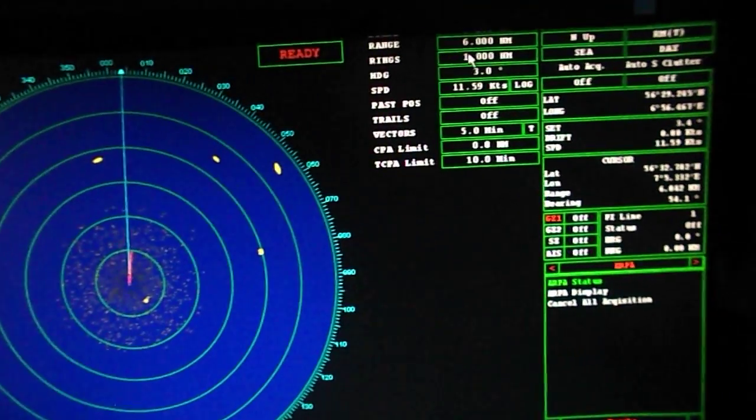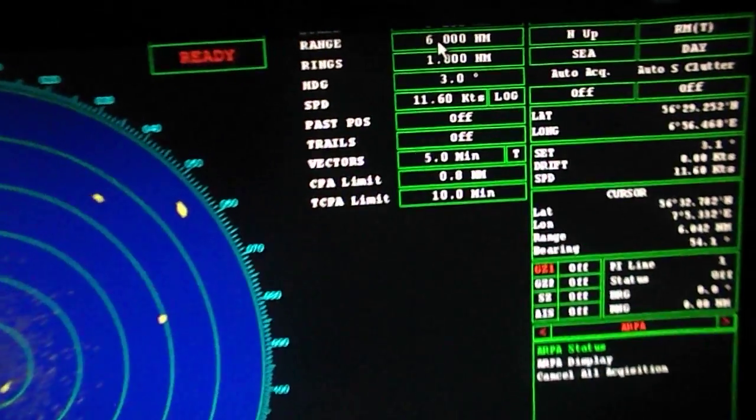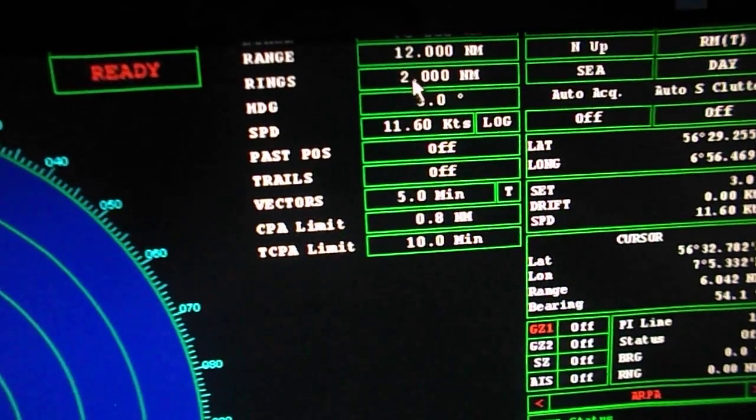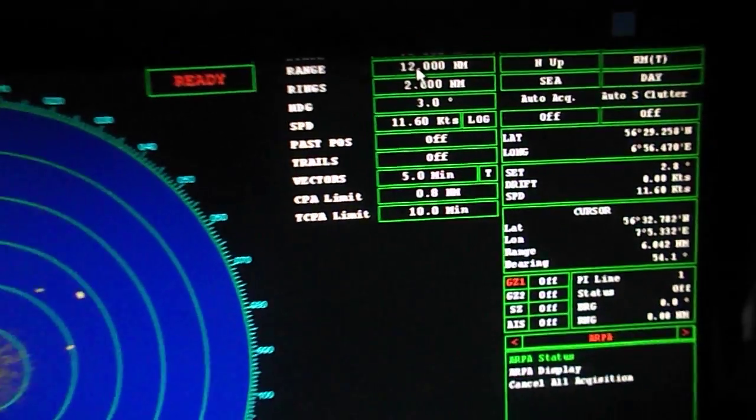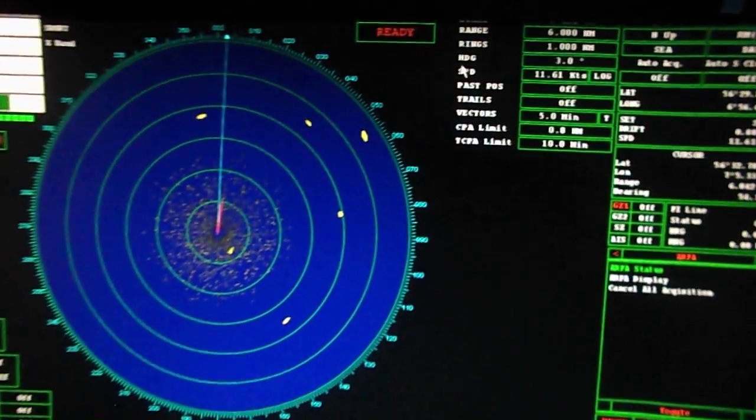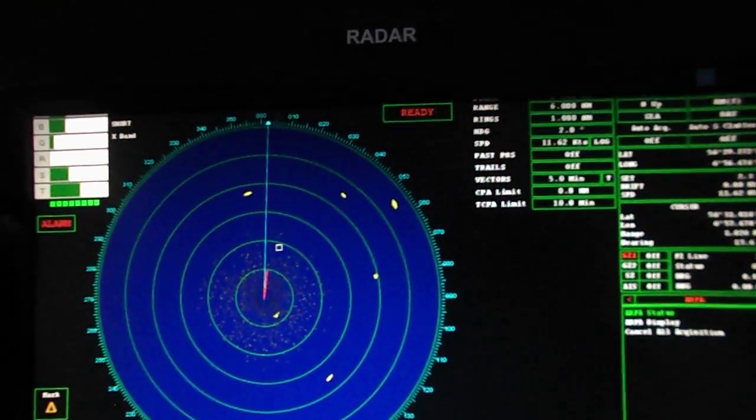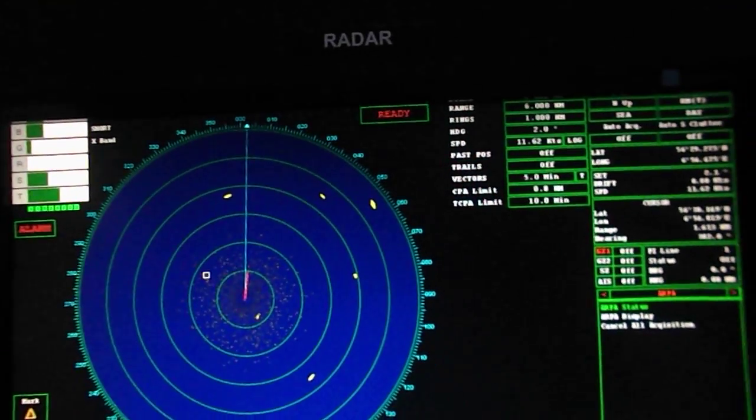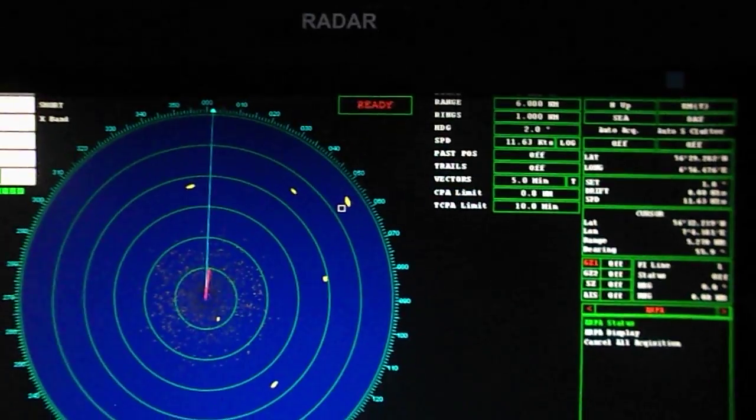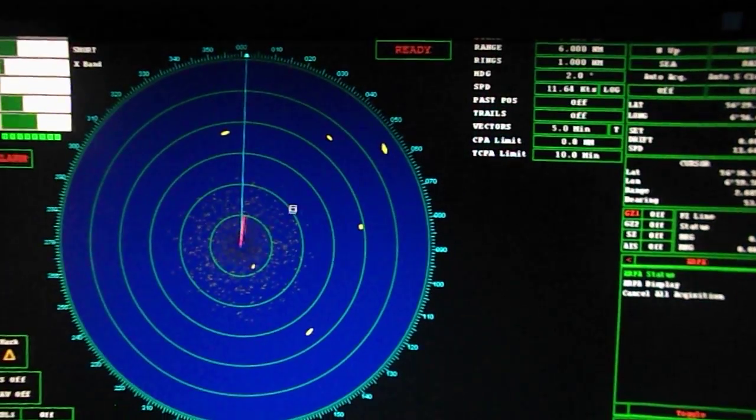For example, a 6 nautical mile or 12 nautical miles. When it is 6 nautical miles, the distance between the rings is 1 nautical mile.